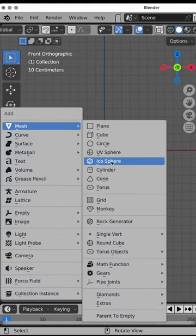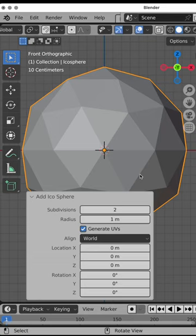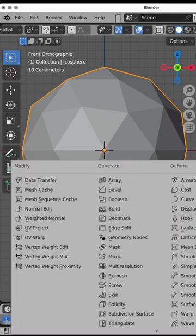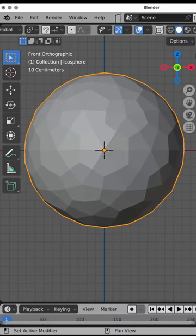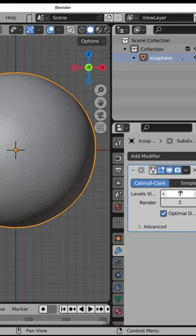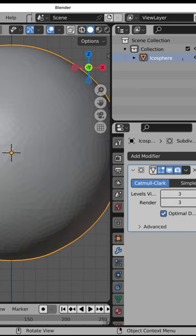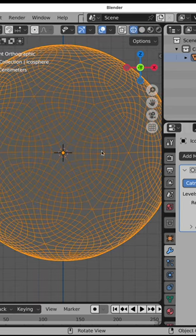Shift A, add an icosphere, which is a perfectly spherical object made of triangles. We want low resolution for interactive display purposes, but we're going to add a subdivision surface modifier to it, set the value to 3. It creates quads from those triangles.